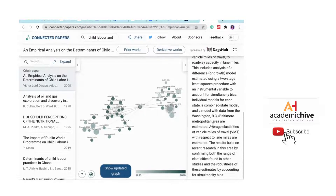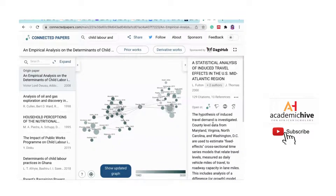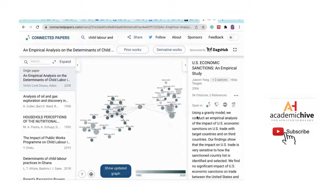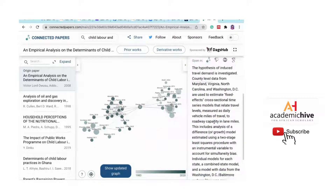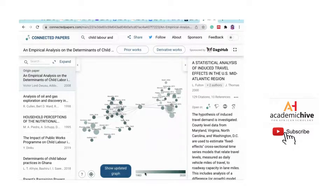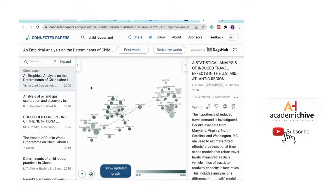I can scroll right there to read what the paper is about, saving me the time of opening and downloading it just to see if it's relevant. Connected Papers also shows a timeline below the graph — the oldest related paper was published in 1983, and the most recent in 2020.